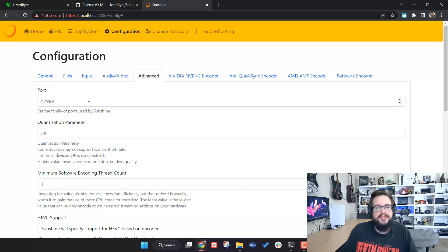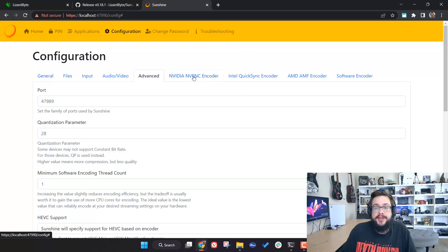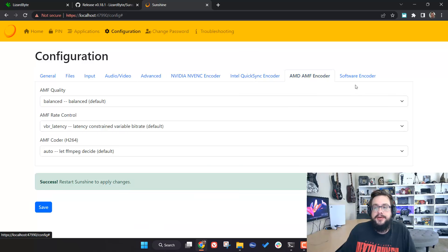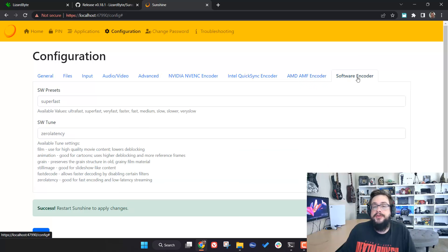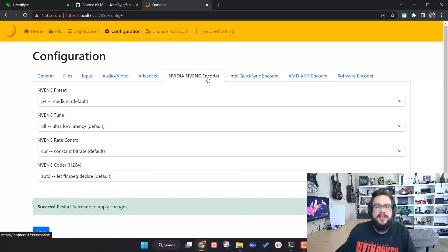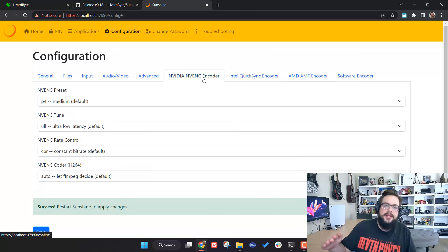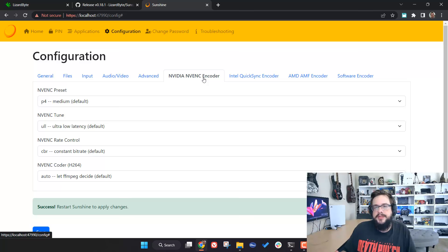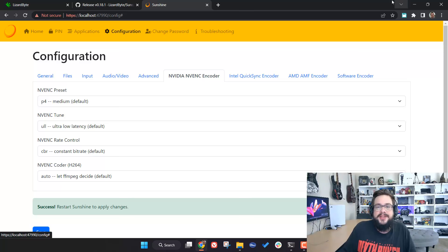Now for the fun part: the encoder settings. We have NVIDIA, Intel, AMD, and Software encoders. The whole goal with any of these encoder settings is to find the balance between quality and speed. The higher the quality you set, the more difficult it is to meet bandwidth, GPU processing, and CPU processing requirements — making it harder to achieve high frame rates.